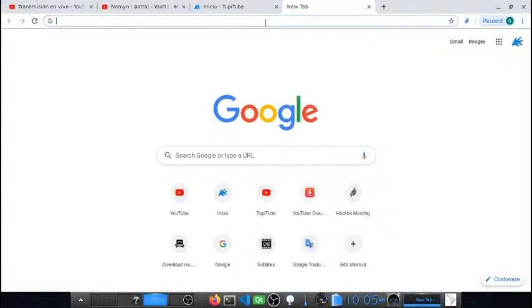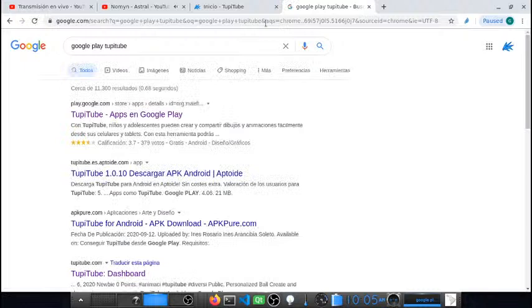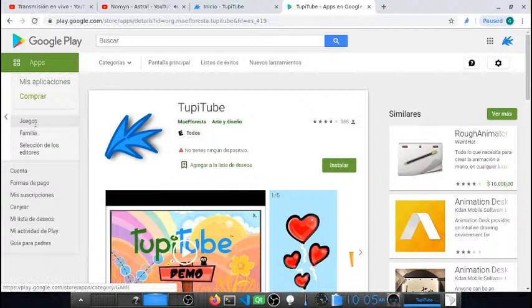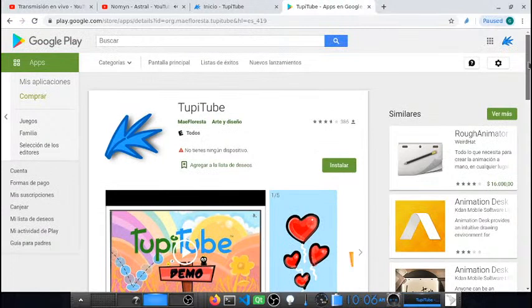La app TupiTube se encuentra disponible para Android y se puede encontrar en Google Play como cuando instalan cualquier otra aplicación. Realmente no hay ciencia en el proceso. Simplemente desde su celular o desde su tablet ingresan a Google Play, buscan la app TupiTube, y se van a encontrar con la página donde simplemente tienen que dar la opción de instalar. Una vez esté la app instalada en su celular, van a poder utilizarla y empezar a crear animaciones.